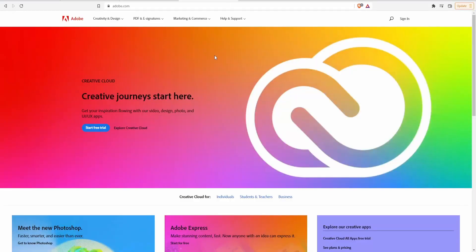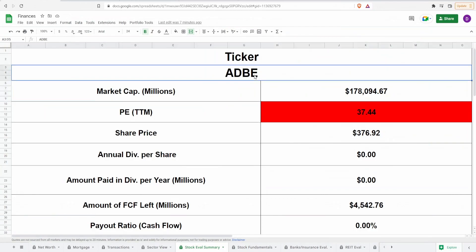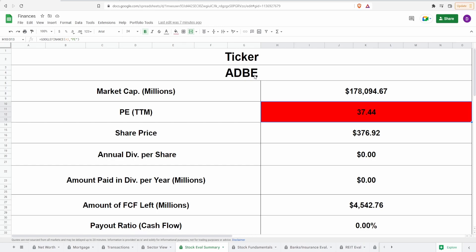So with that said, let's get started with this analysis. Coming right into the calculator, we got the ticker symbol of ADBE for Adobe, market cap of $178.1 billion, PE of 37.44, which is actually fairly expensive. I don't remember what it was the first time I analyzed this company, but even at 37.44, it is still way expensive. It's significantly expensive. So seeing that the current share price is $376.92, essentially $377, this still needs to drop a big amount in accordance to this PE, right?